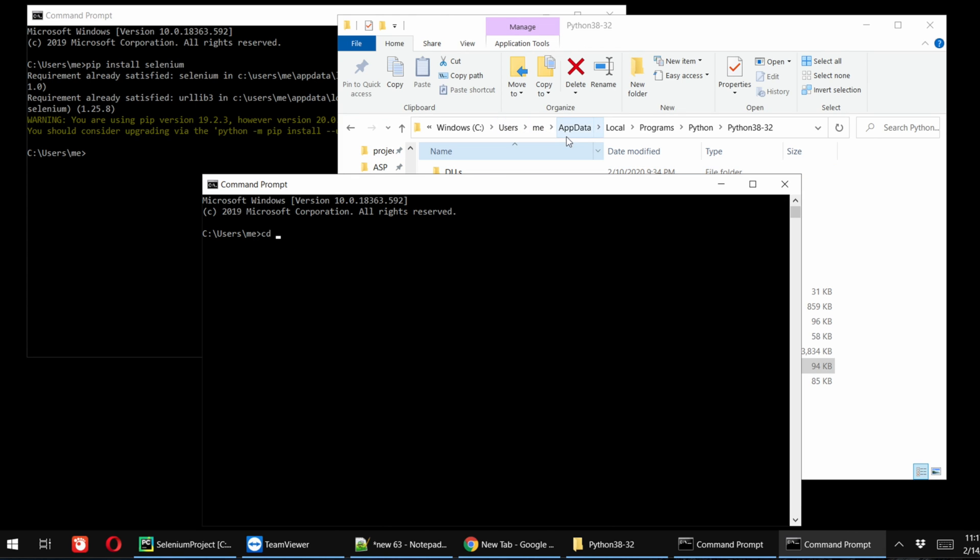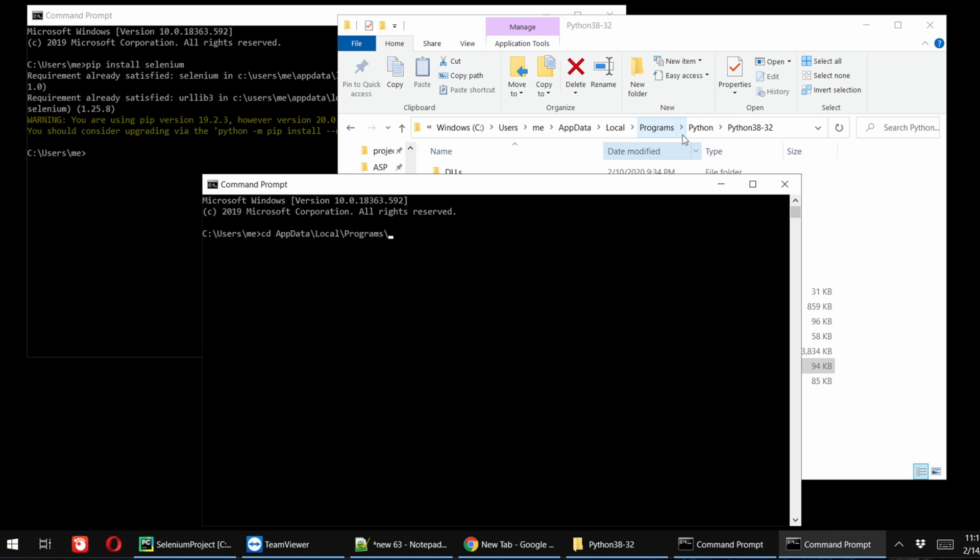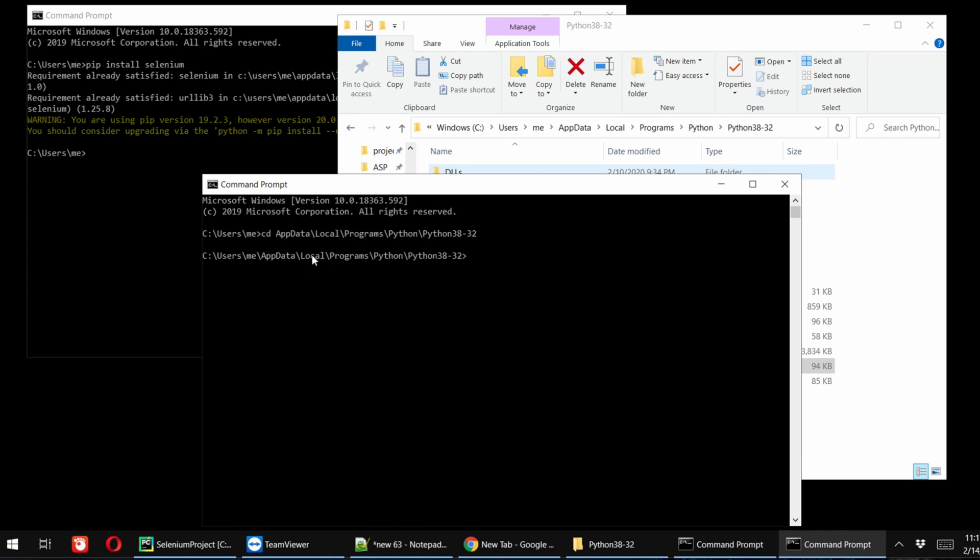And me is also there, so I have to type AppData, and then backslash, then we have to type Local, then we have to type Programs, then after that we have to type Python, and then after that we have to write Python38. And then we have to access this folder. So right now we are in this folder. We are seeing the exact path, and this path is exactly the same.